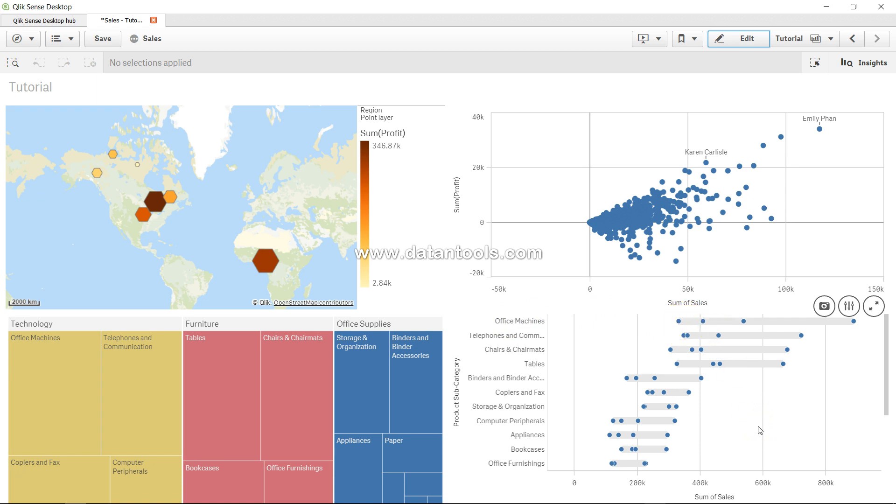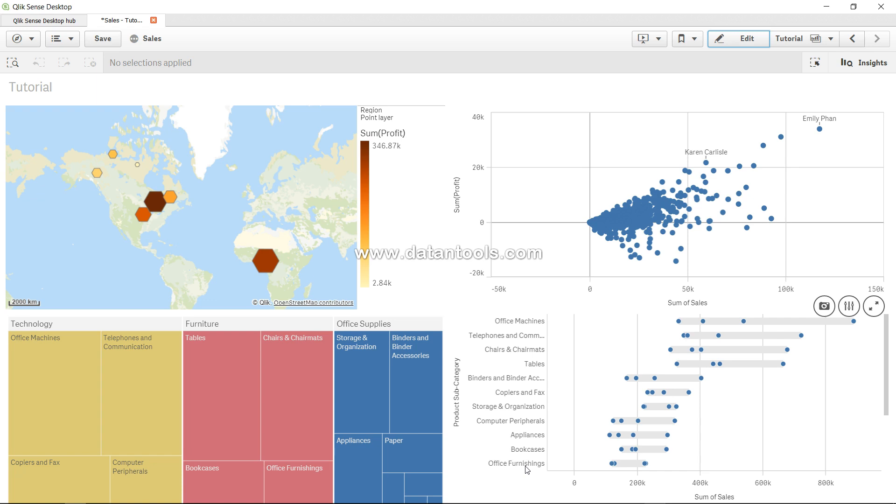First thing I can clearly see is office machine is leading this entire range, followed by telephone and communication, and at the end you have office furnishing. Office furnishing has a very small range, meaning products are within a very tight range compared to office machine which has a wide range.